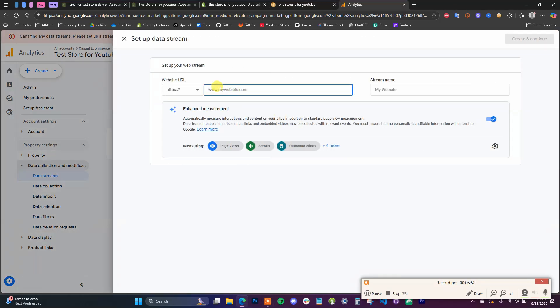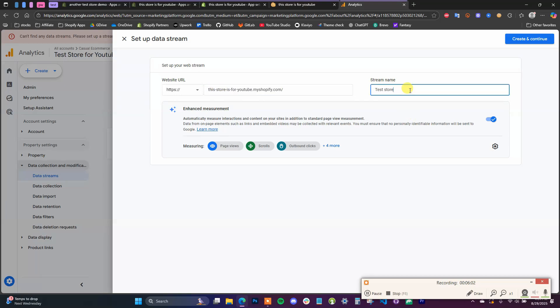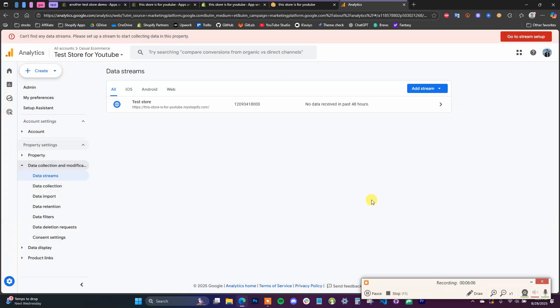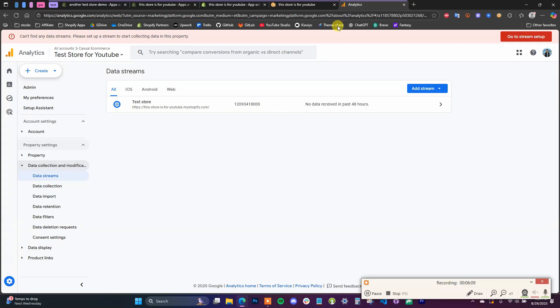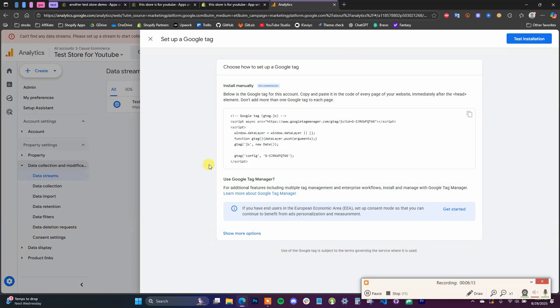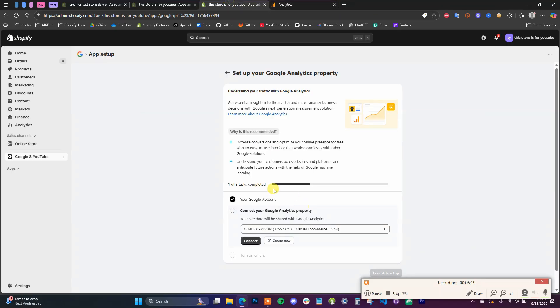And then we can paste in our website here, remove the HTTP, just click Create and Continue. Now instead of setting up this tag manually, we're just going to do it via the app.